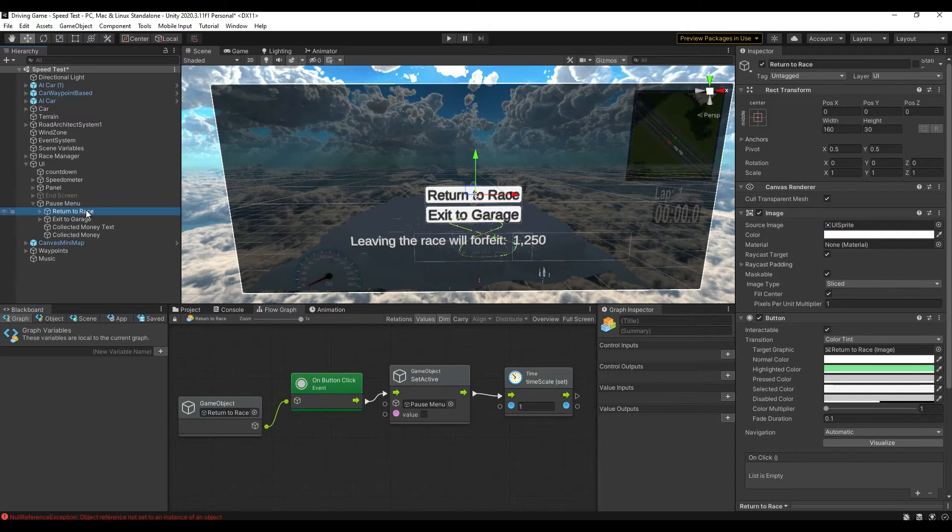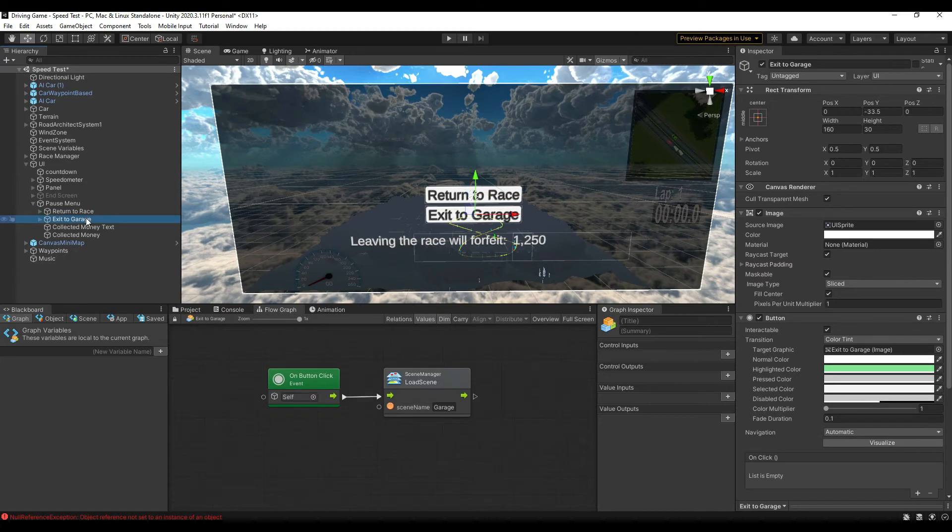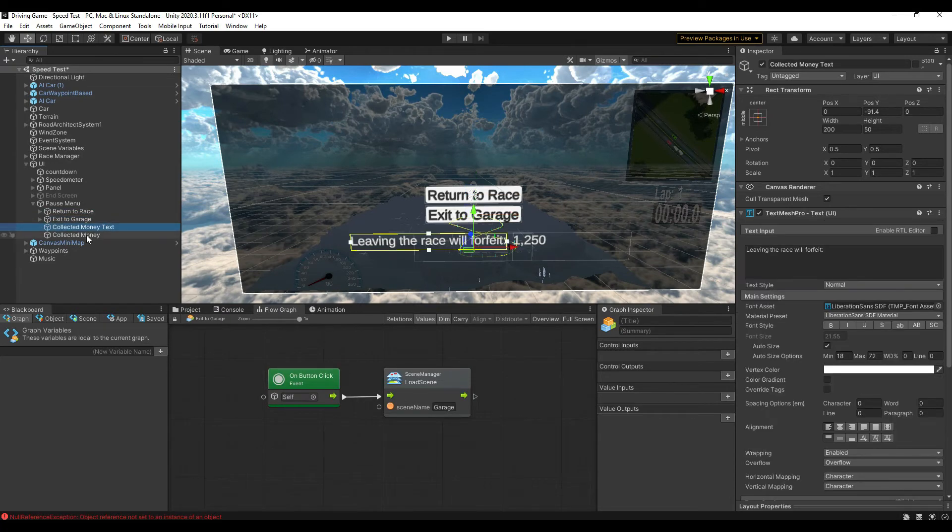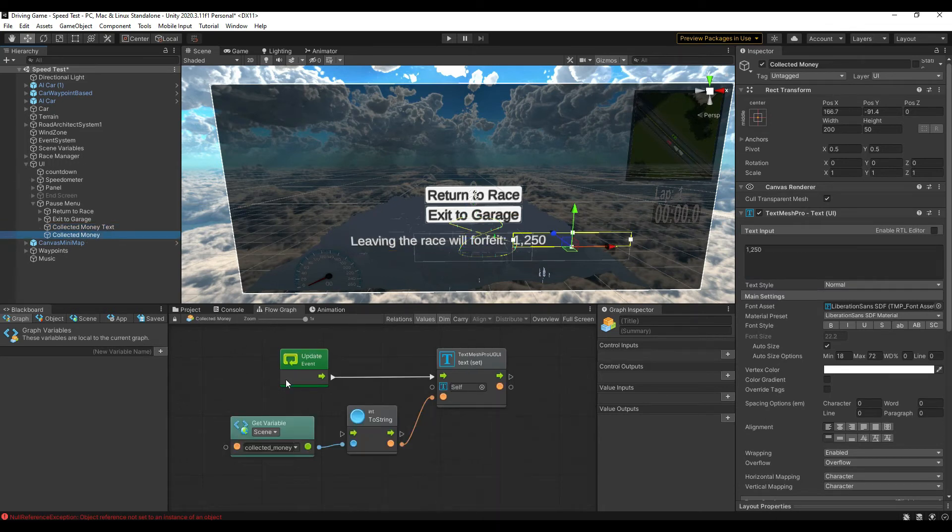The text info is two parts. One is just text. The other number is our variable for collected money plugged into a text mesh pro GUI unit.